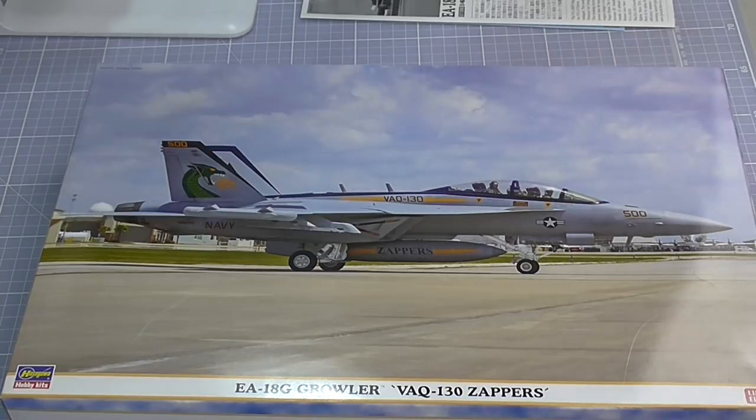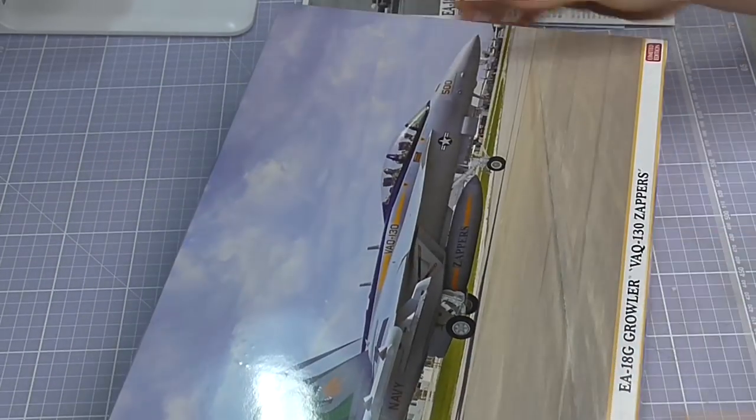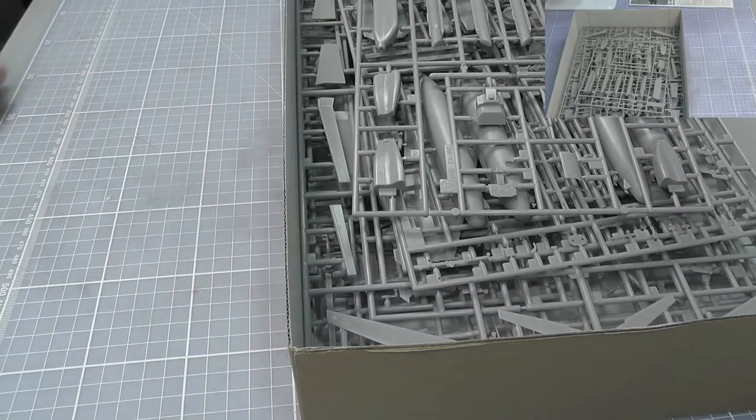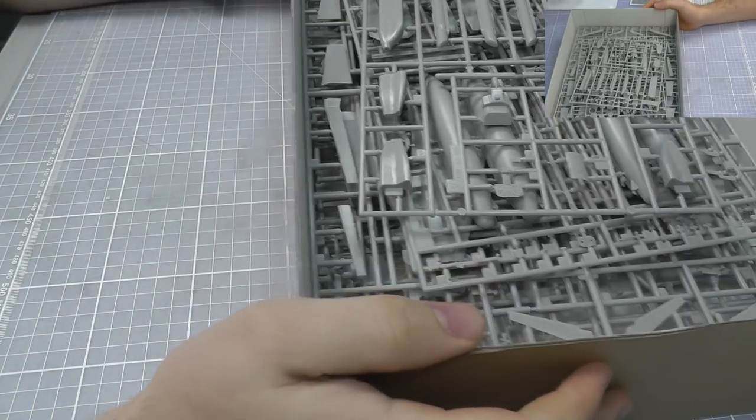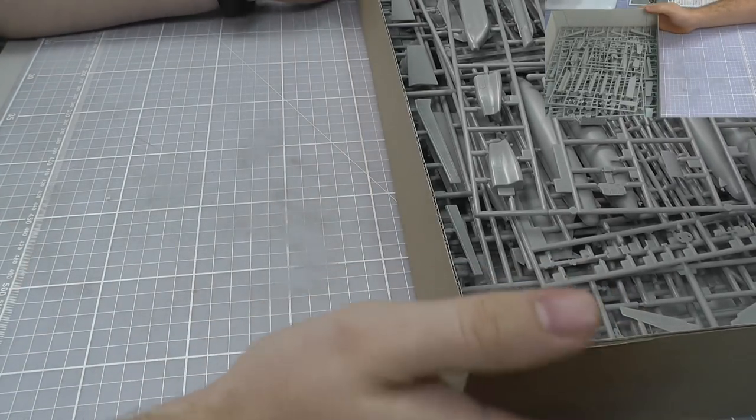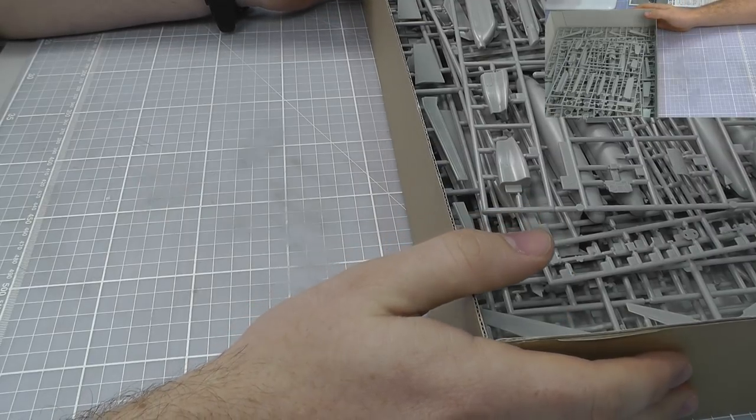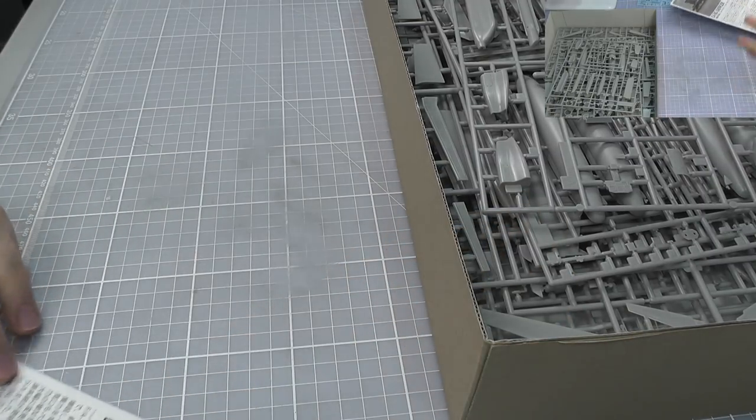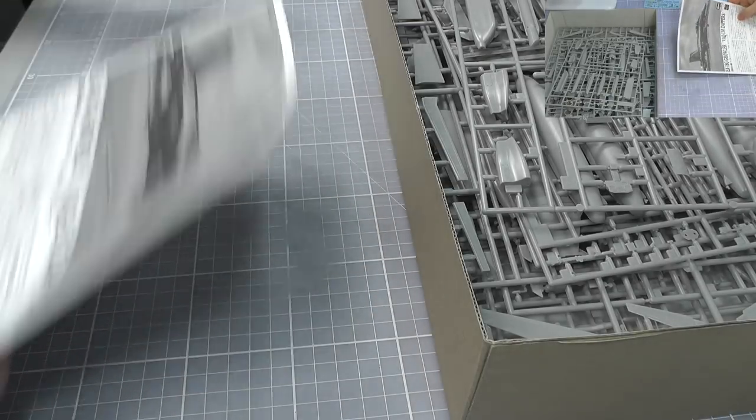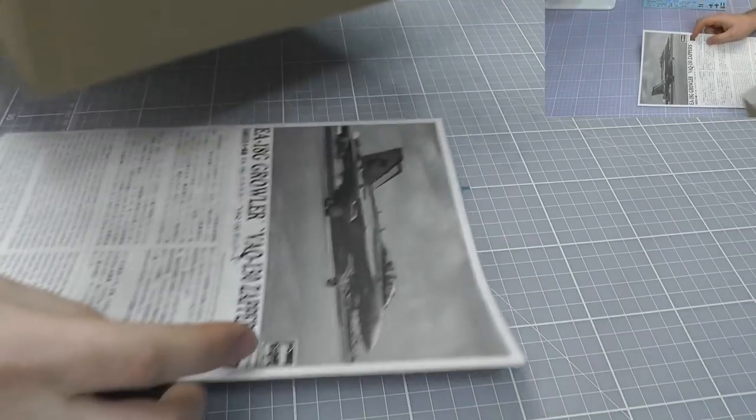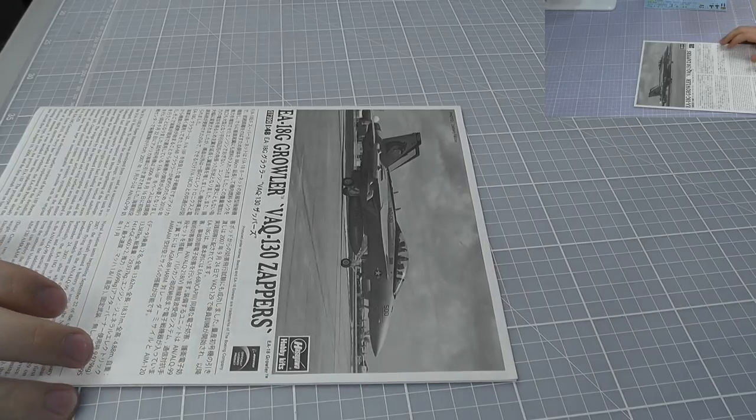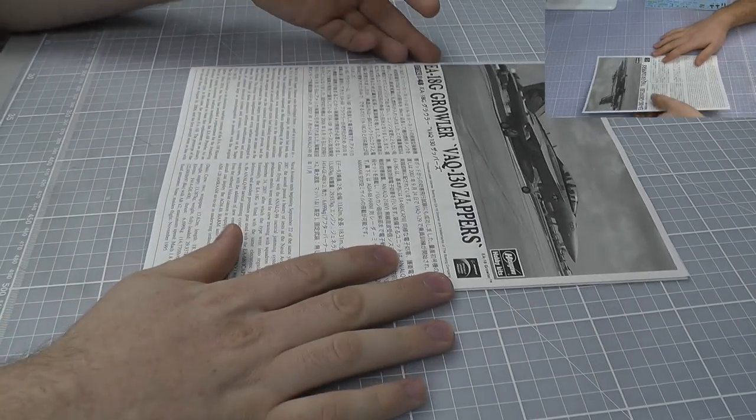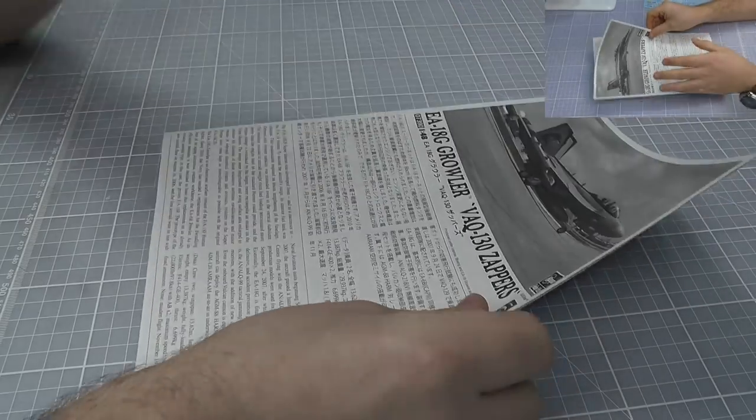This kit in particular is based on the FA-18F, which is also by Hasegawa and was first new tooled in 2005. So it's about a 10 year old kit, not mega old or anything, but they have recently released it as the Growler version.